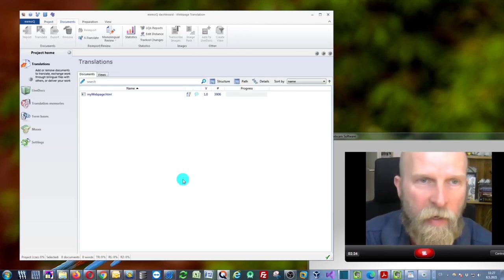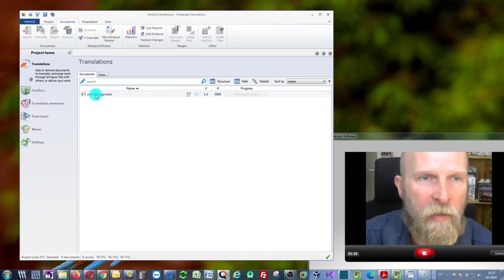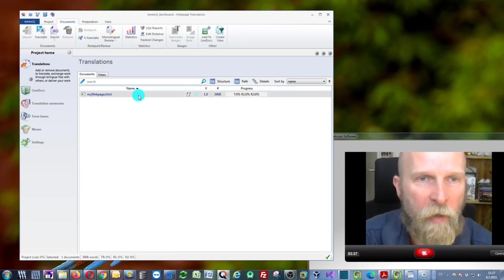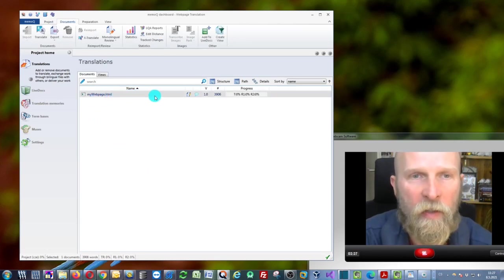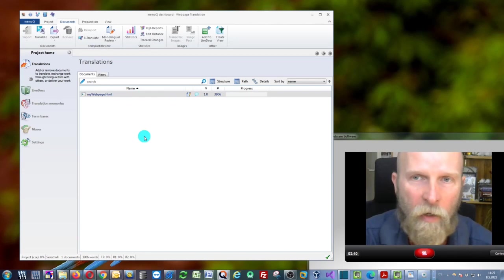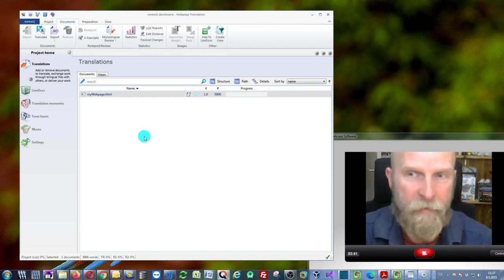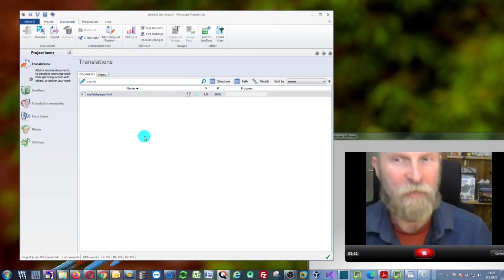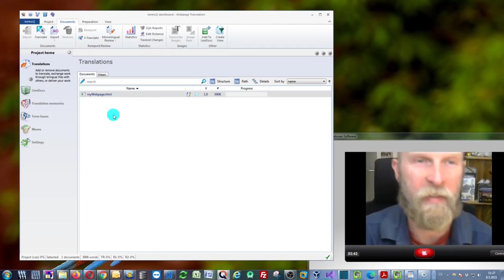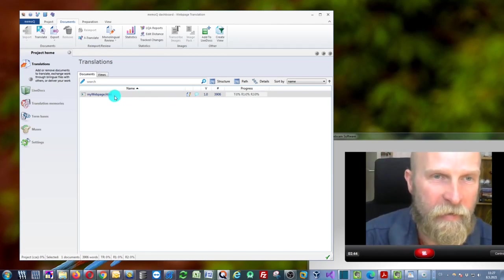As you can see, memoQ will prepare the whole project, and my web page HTML file is already here. Now it's very straightforward—you just double-click it.